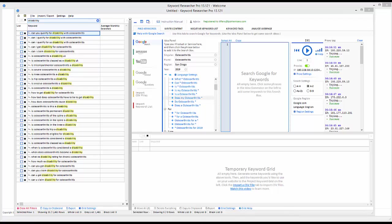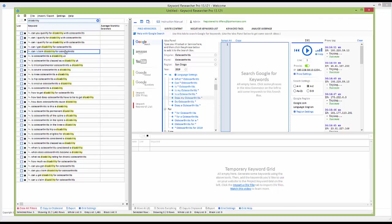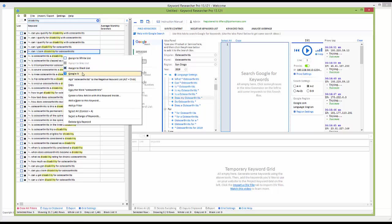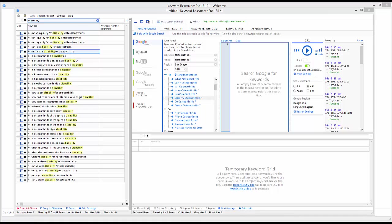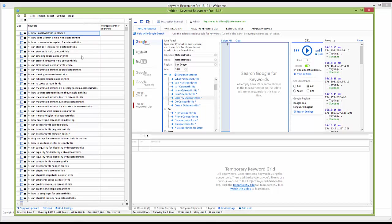Our topic is osteoarthritis. We've already pulled some keywords — I didn't do an extensive search but I've got quite a few. When I first started I found 'disability,' and I also see 'smoking' right here. Let's start with 'disability' since I already found it — we'll do that in the search box right up here and hit enter.